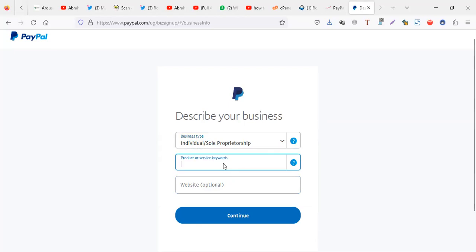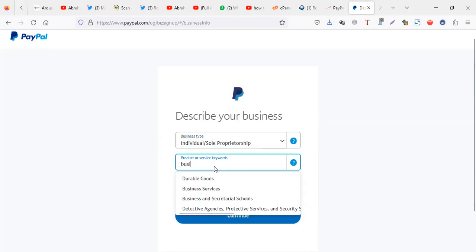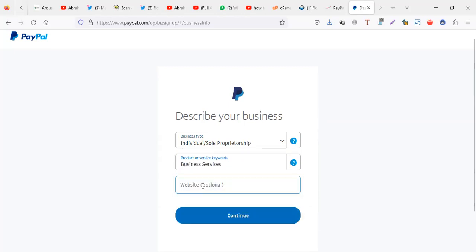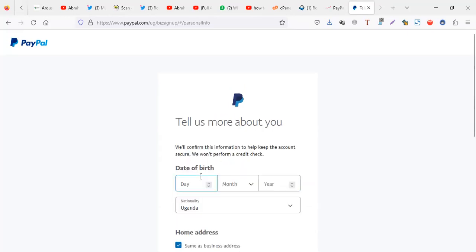Business or service keywords. I can say, let me try and see. If you're selling, if you're a florist you can say florist, but let me just stick to business services. Website is optional, I don't have a website. If you have a website you can paste. Let me say continue.